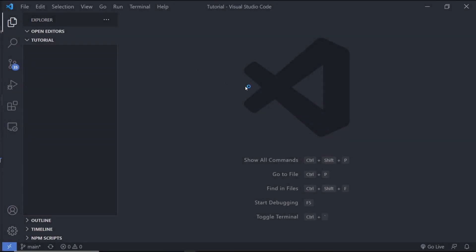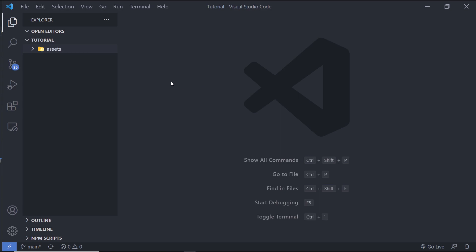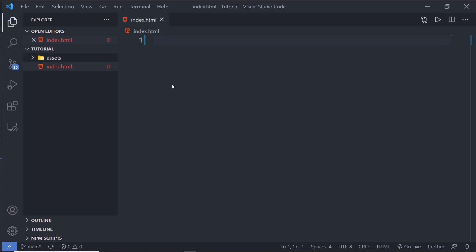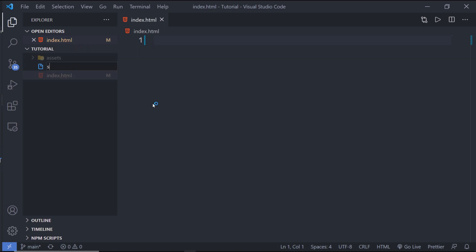I'm going to open the Visual Studio Code Editor and open an empty folder inside it. Here I'm going to create a new folder named 'assets' where I'll add all the images for this page. Inside this project, I'm going to create two files: index.html and style.css.